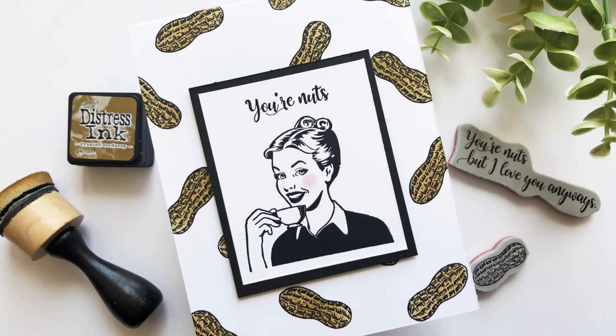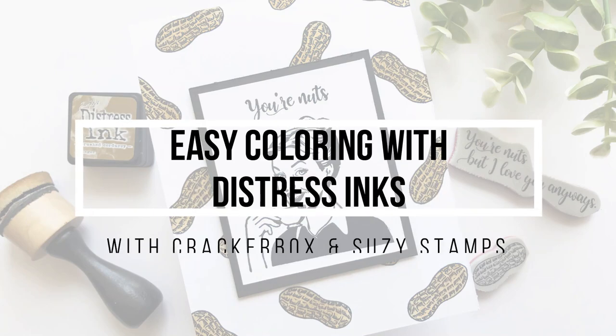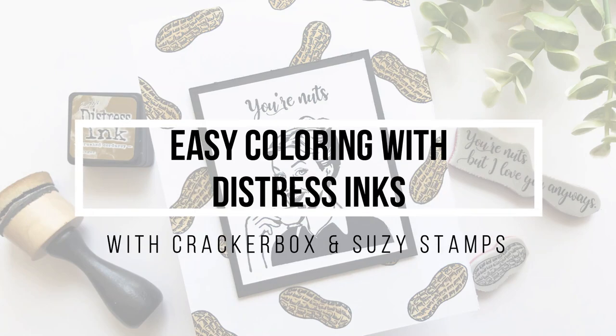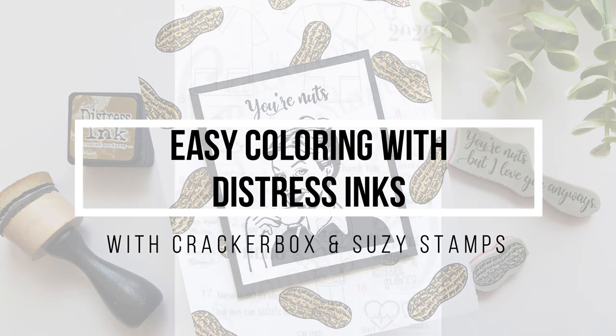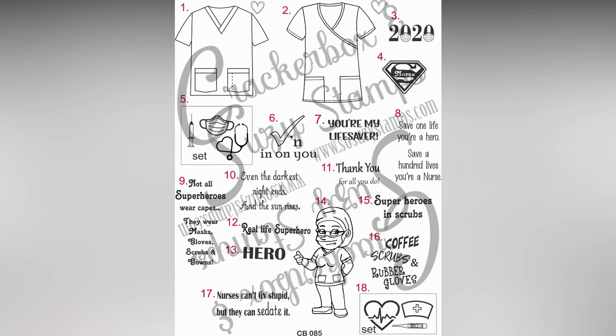Hi everyone, it's Lindsay. Welcome back to another video. Today I'm going to share with you some easy coloring with distress inks. But before I get into the main video, I do want to update you guys on a brand new release that Cracker Box and Suzy Stamps is doing right now. I know that so many of us are making cards for first responders, the nurses and the doctors out there, and they have put out this new release for images for your cards for them.